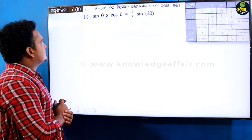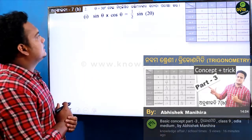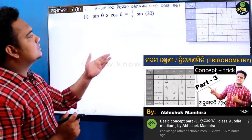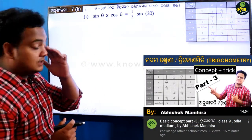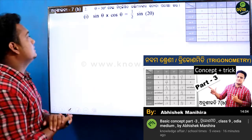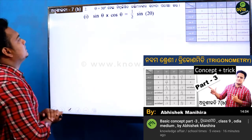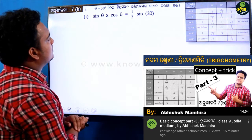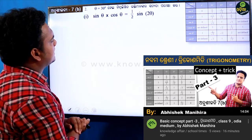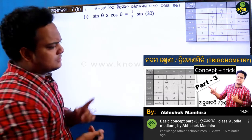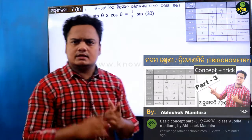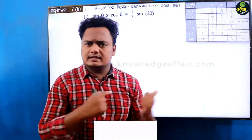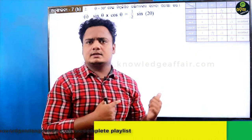The question is: theta equal to 30 degrees. Prove that sin theta into cos theta equals 1 by 2 sin 2 theta.